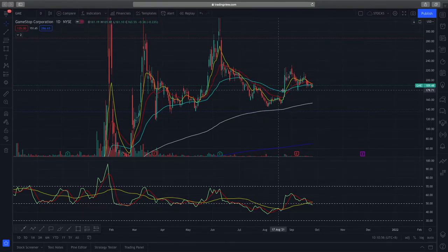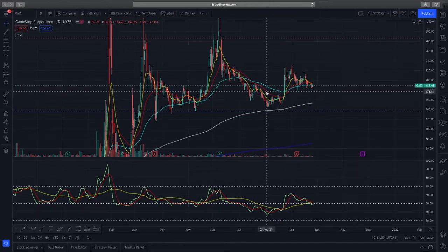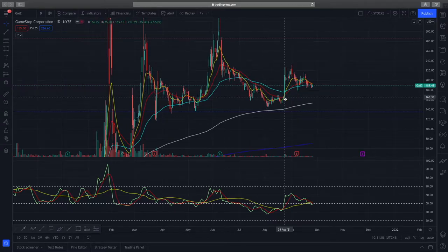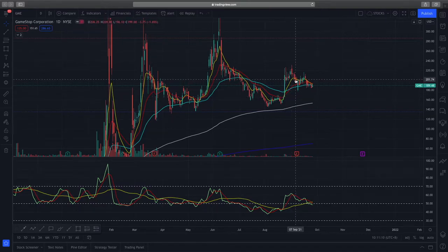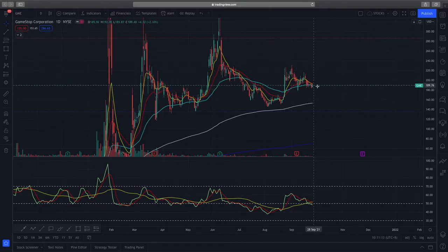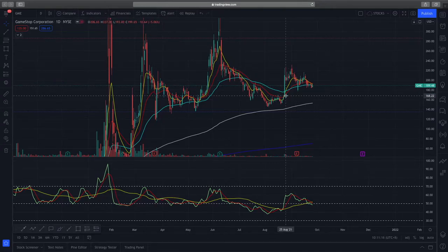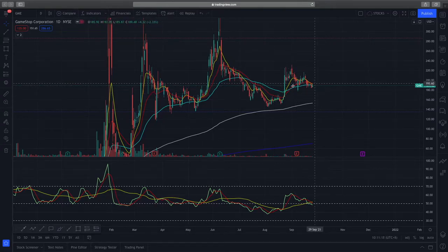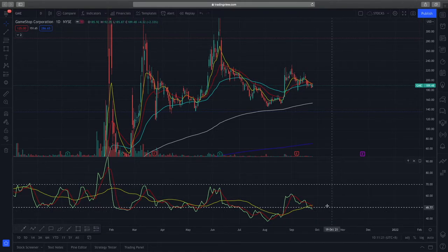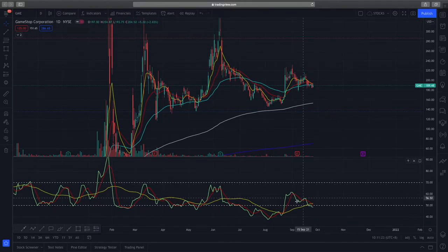Looking at the indicators — the EMAs — back then they were in a bearish position: the 50-day level was above the 21, and the 21 was above the 8-day. In the middle of August we saw a crossover, which shows a very good bullish trend. We are now seeing a good consolidation pattern with a bullish EMA fan out.